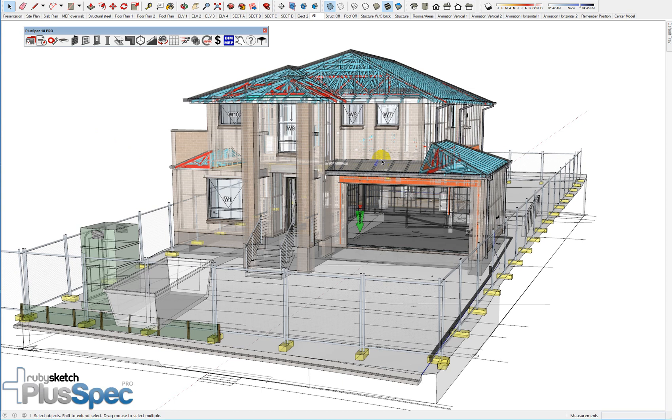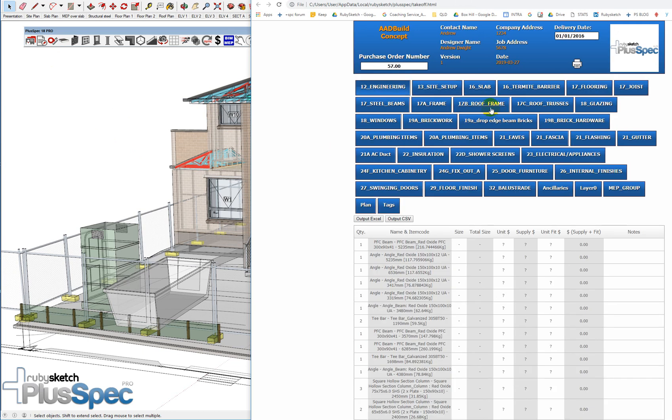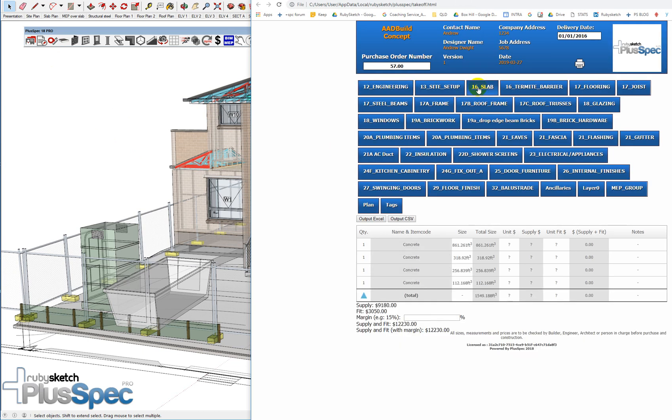For instance, you might be drawing in imperial and wanting to take off in feet or inches and so on. I'm going to show you how to do that very quickly. I'm going to give you an example. This model here was drawn in imperial, however, sorry, it was drawn in metric.